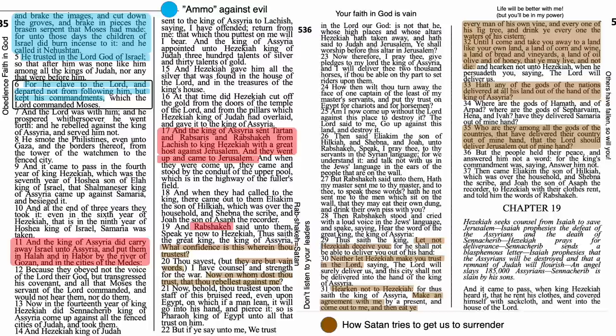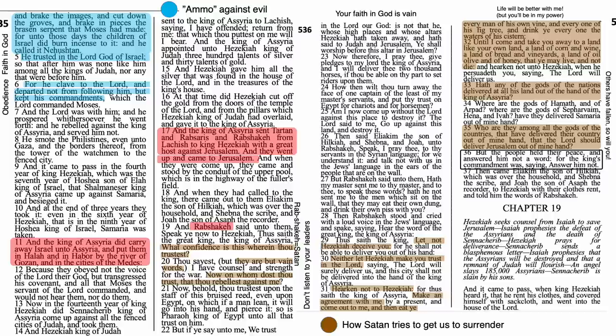In 18:6 — he cleaved to the Lord and departed not from following Him, but kept His commandments. The weapon there is obedience. A commitment to obedience is a powerful weapon against evil. I'll pull a CTR ring out of the ammo box. When we make covenants or promises to choose the right and observe the Lord's commandments and counsels, we make ourselves strong in the face of the enemy. In 18:36 — the people held their peace and answered him not a word. Ignoring the taunts of the adversary can be a great tactic. Remember, you don't have to engage with every argument or attack you encounter. Sometimes the best tactic is to just ignore them.